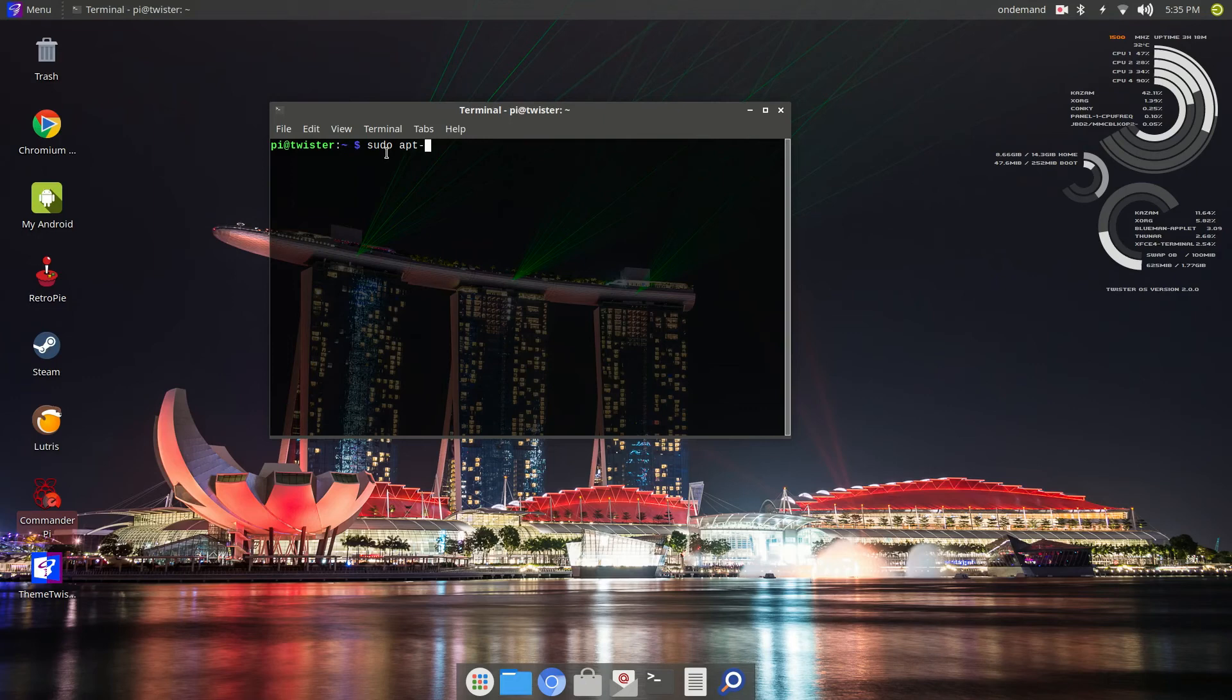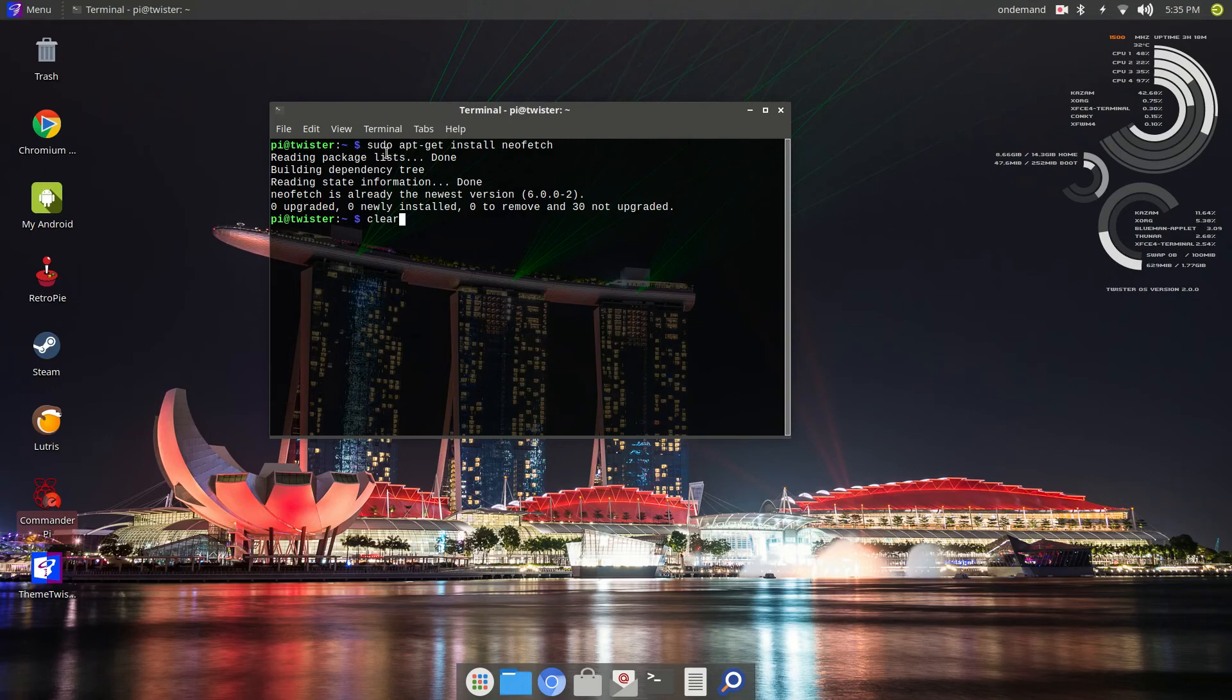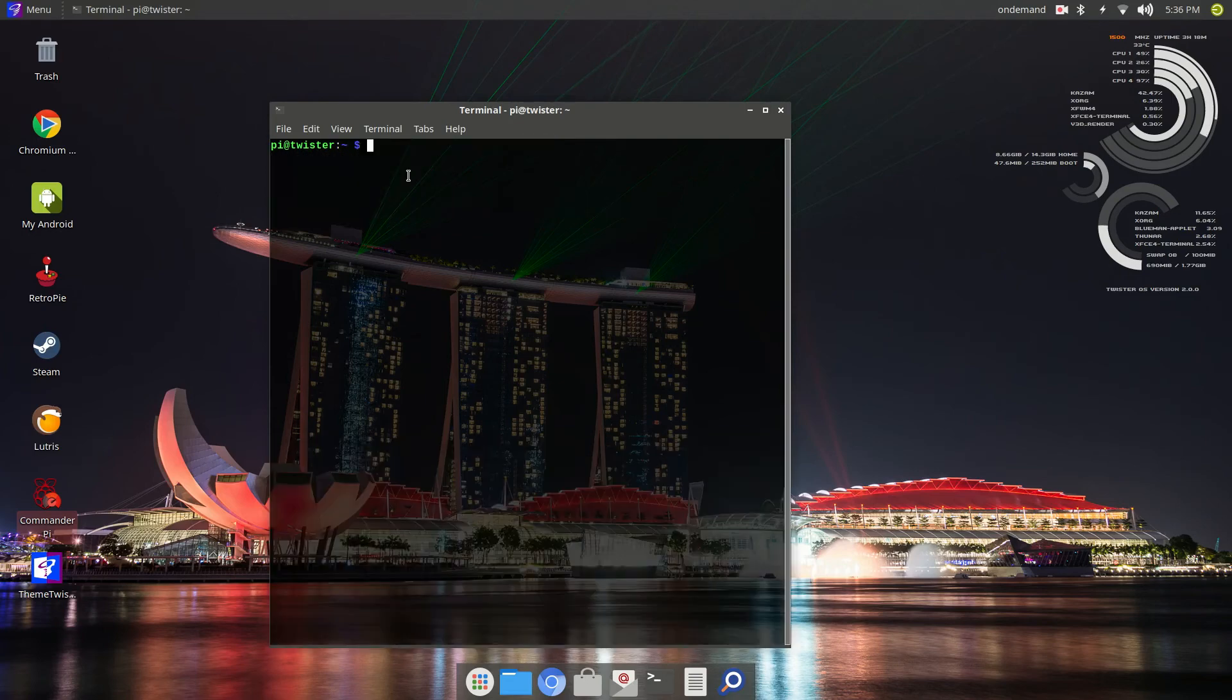I have to have those two things. And, once again, neofetch is already the newest version installed. I can't remember if this came with Twister or if I installed it. I'm not sure. But, nonetheless, I have to have htop and I have to have neofetch.